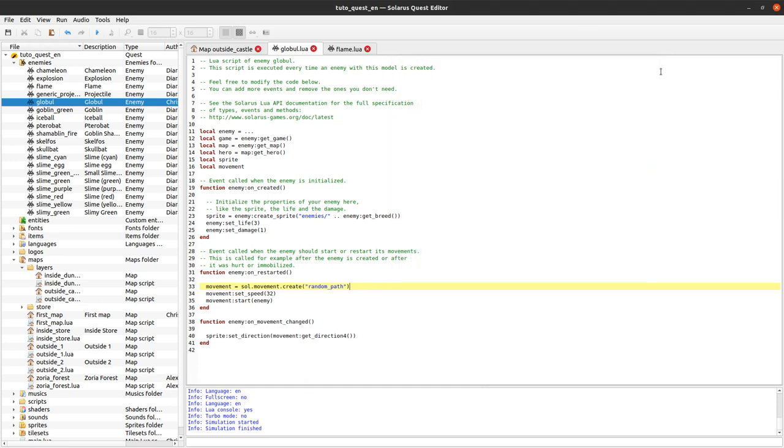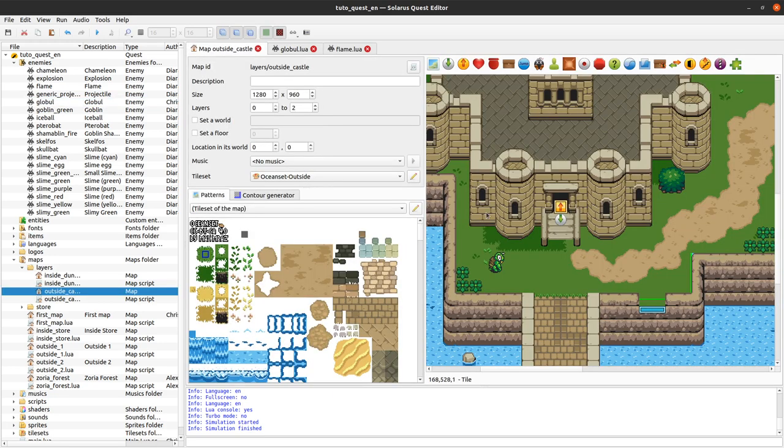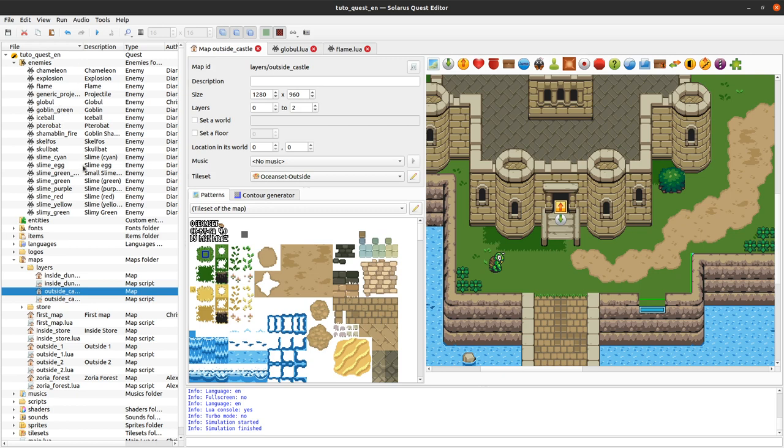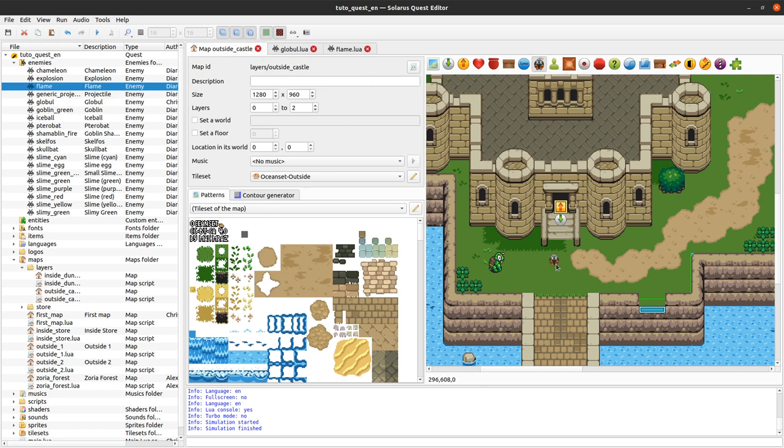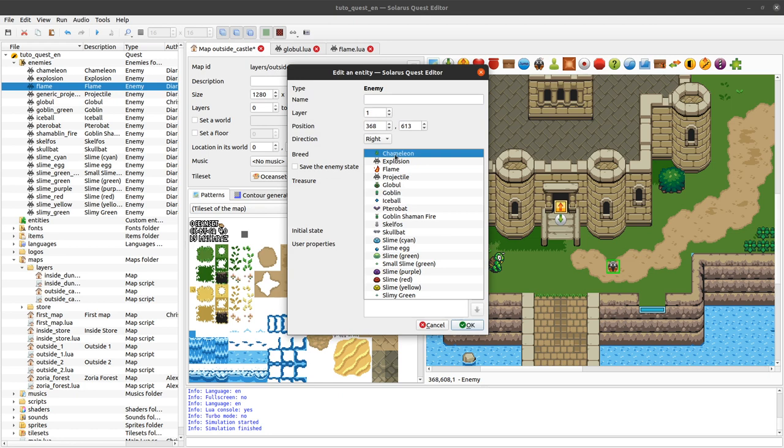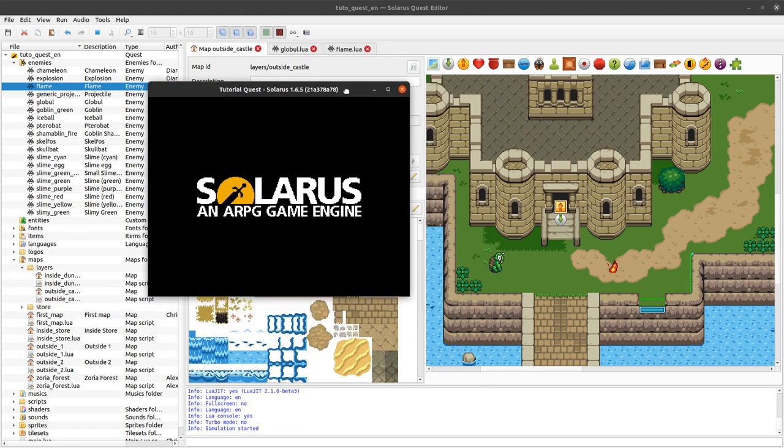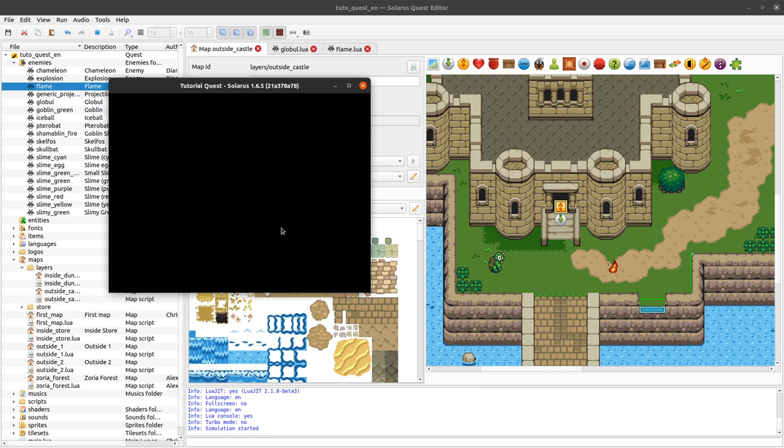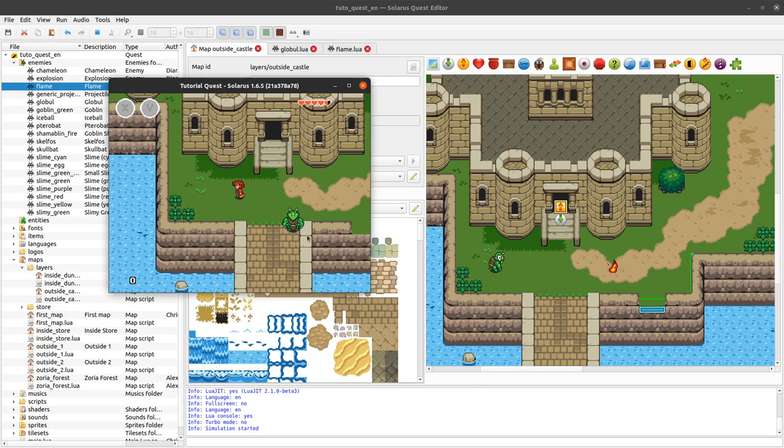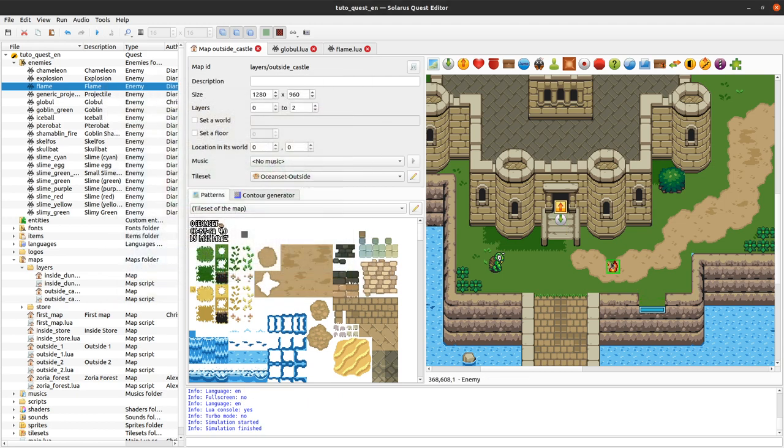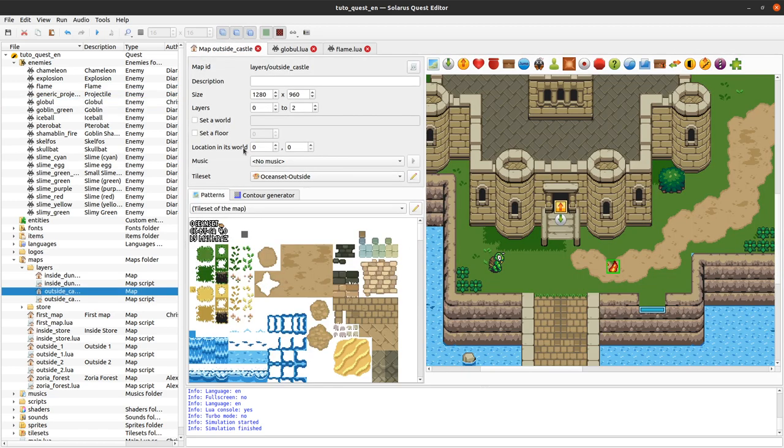So how to create a flame or a projectile shot by an enemy? Actually the easiest way is probably that the flame is its own model of enemy. So we have it here in our initial quest. We could create a flame in the quest editor here but that's not really what we want, right? We don't want the flame to be created right when the map starts. We want to create it dynamically from the enemy.